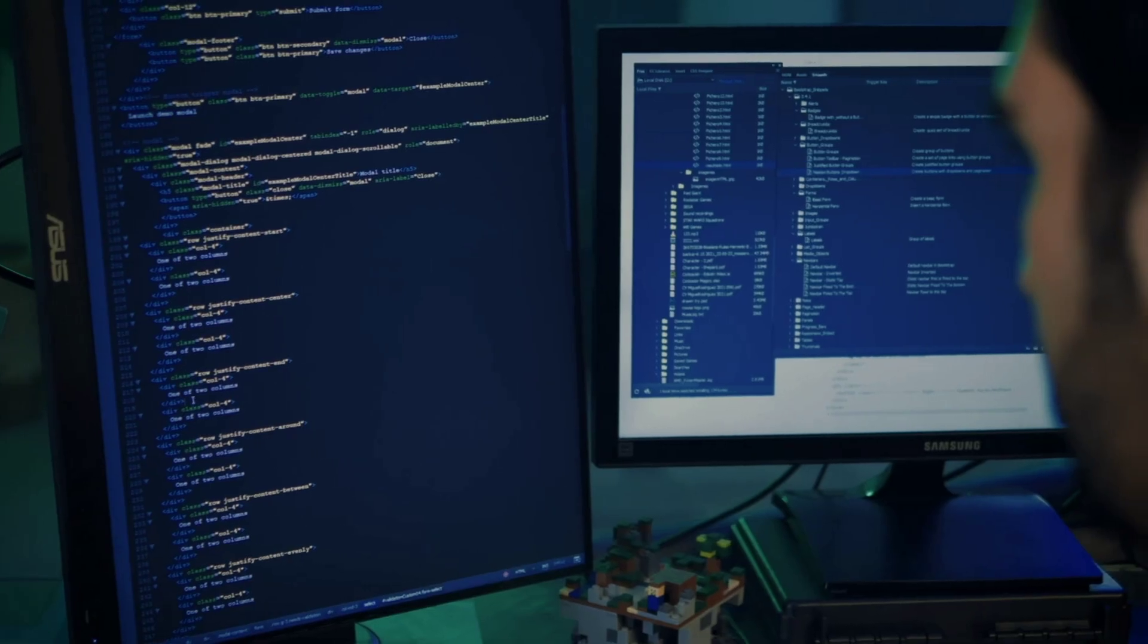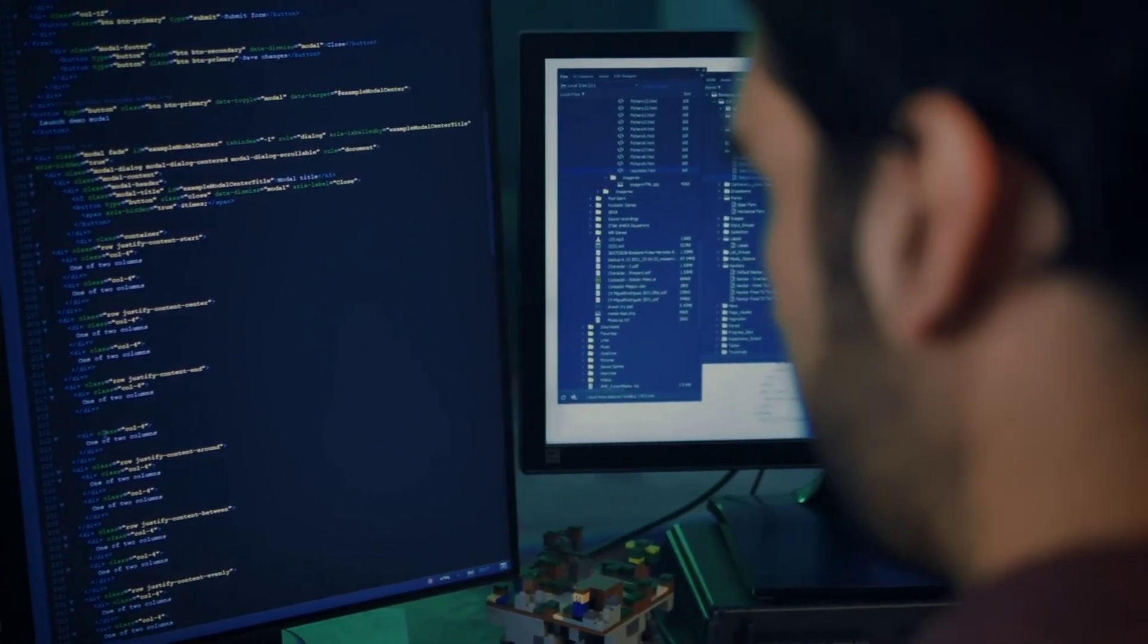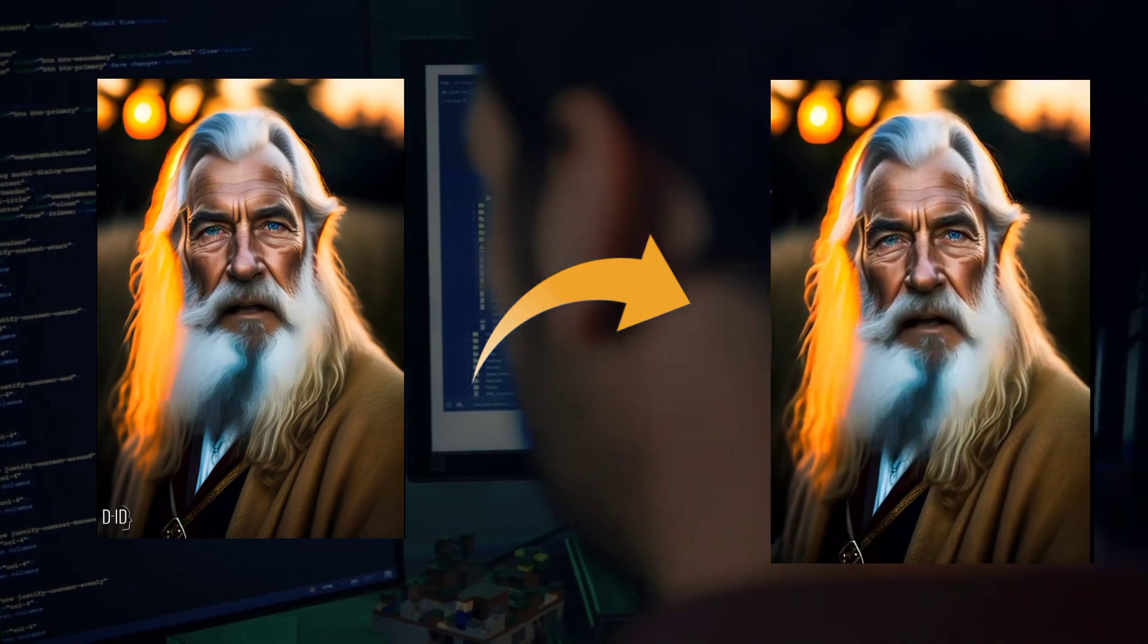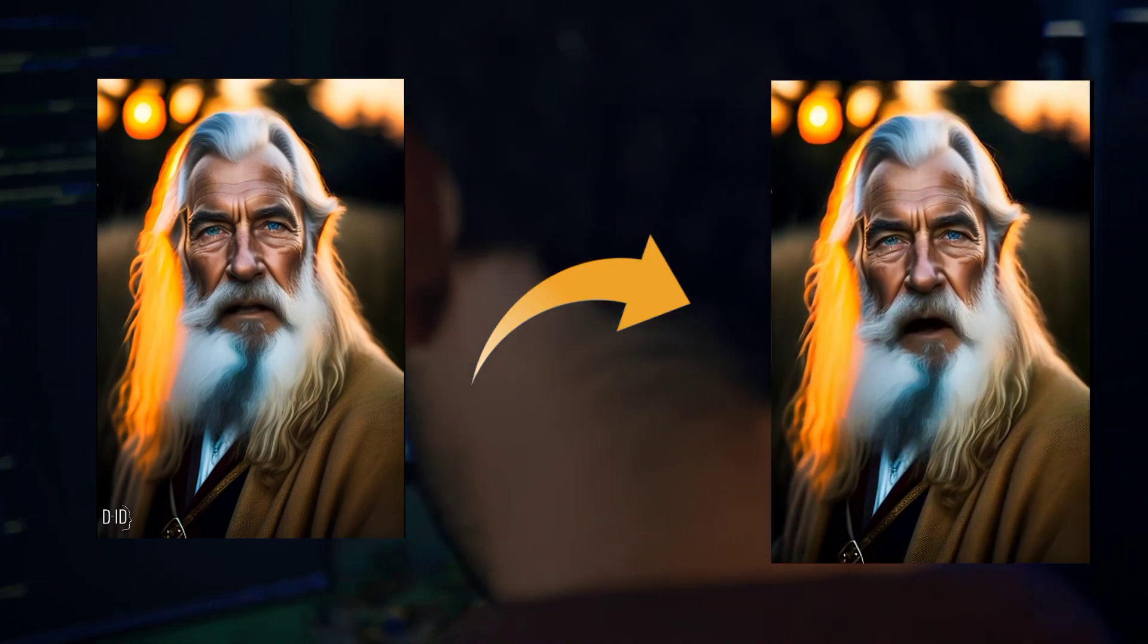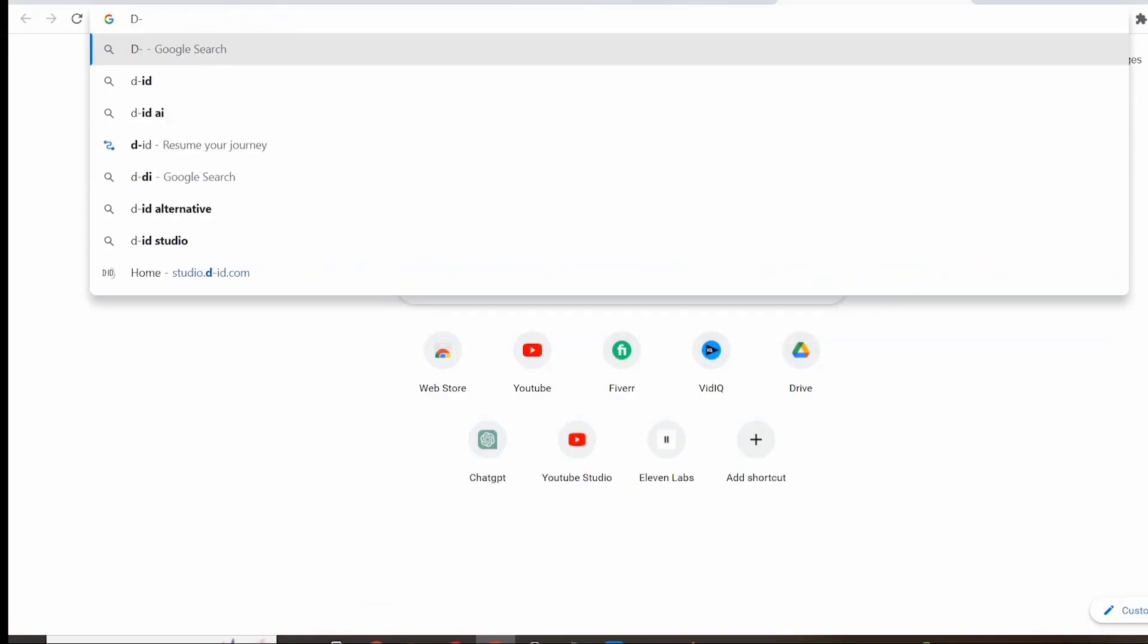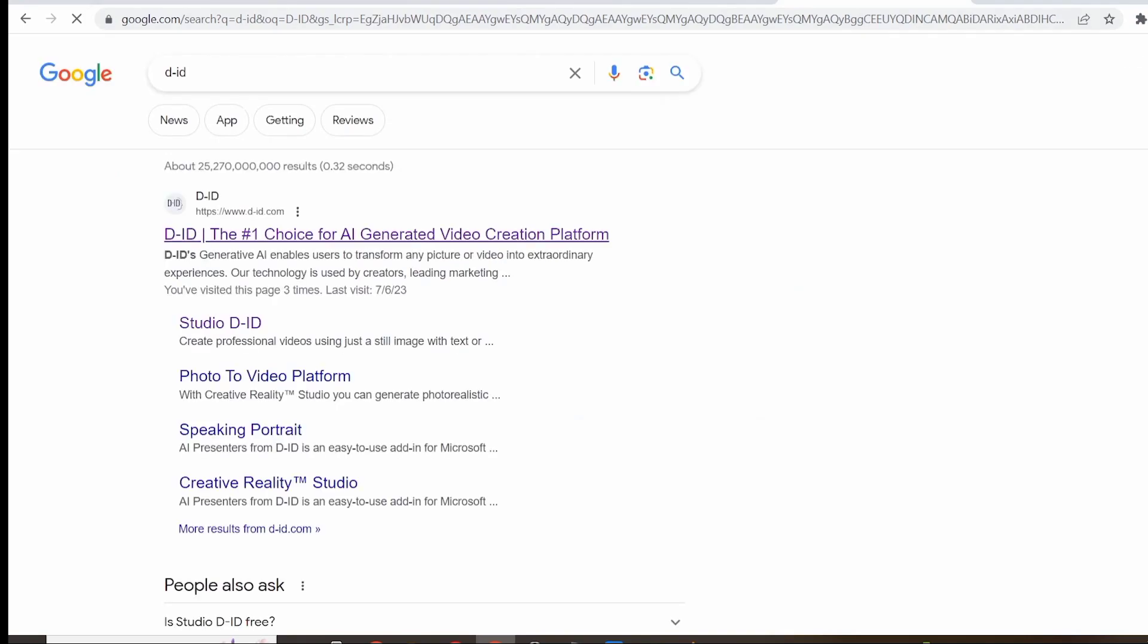Let's dive into the fifth and final step of our video, where we'll bring our character to life through animation. For this, we'll be using a tool called DID. First, let's search for DID and open their website.